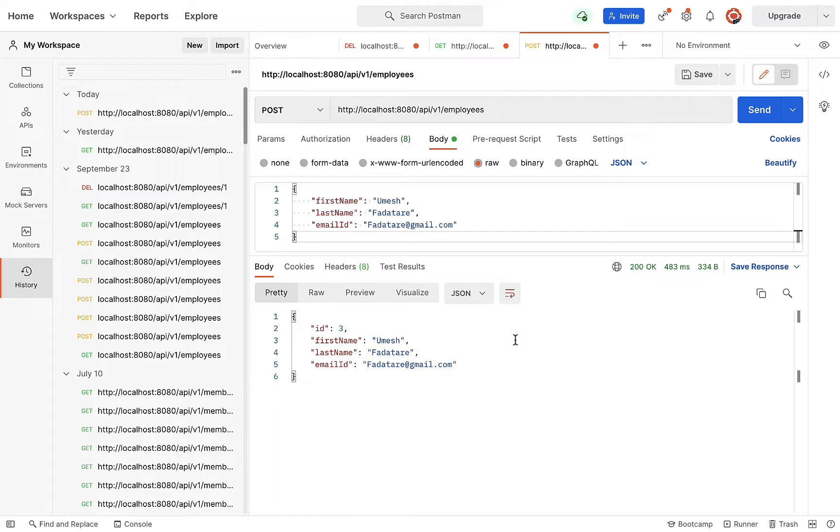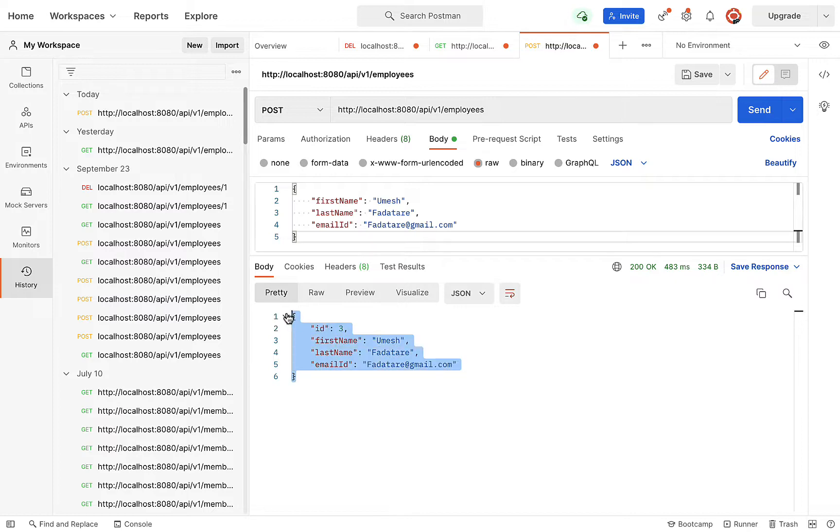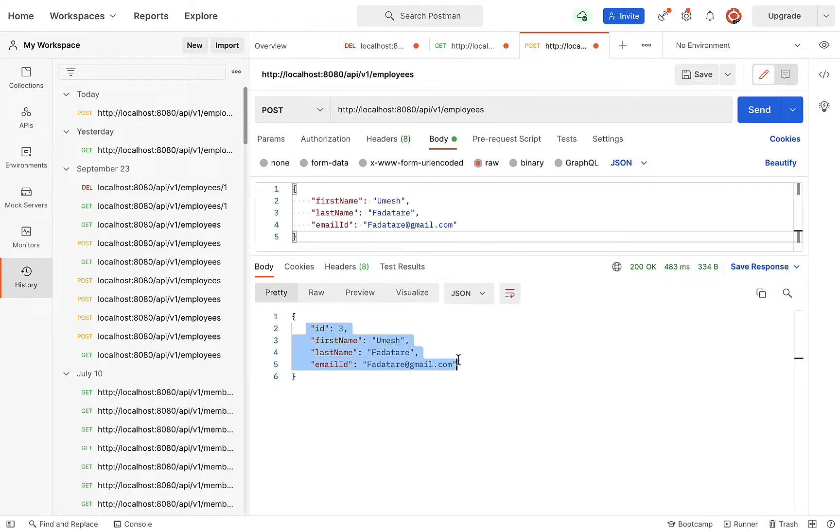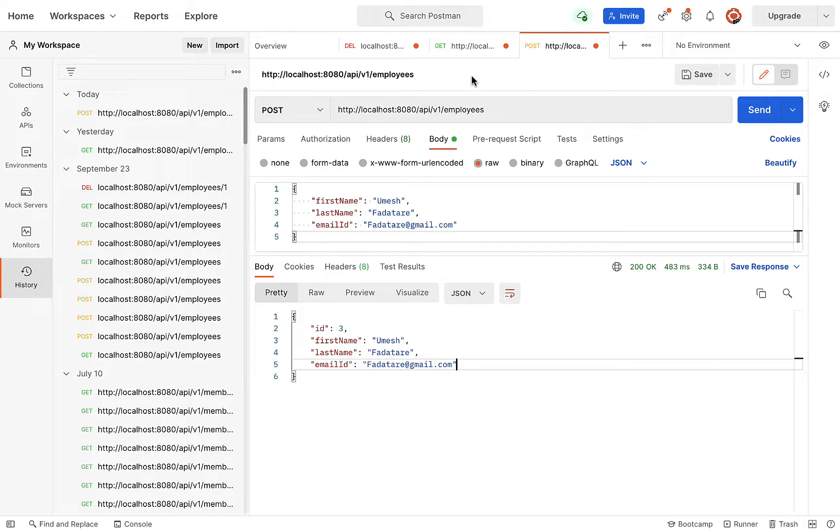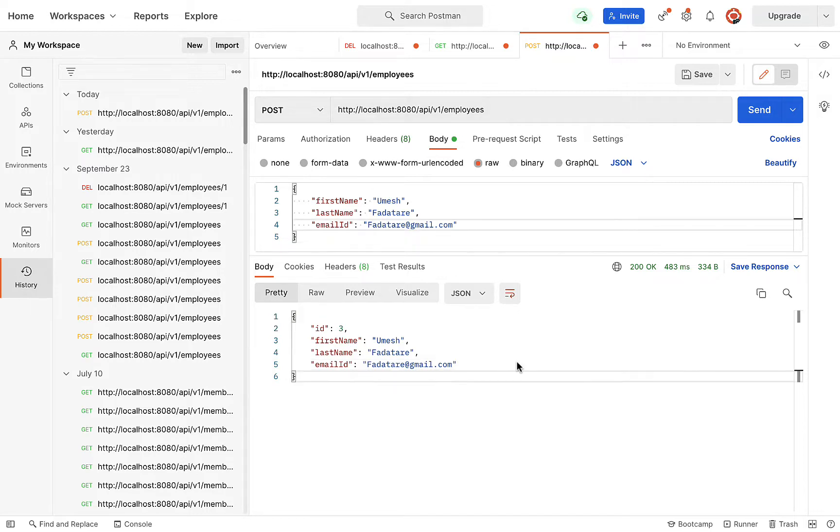We already had two records in our database table. Now a third record is inserted, and the REST API returns the third record with ID 3. Our create employee REST API is working as expected. In the next video, we'll create a React component and consume this REST API. See you in the next video.